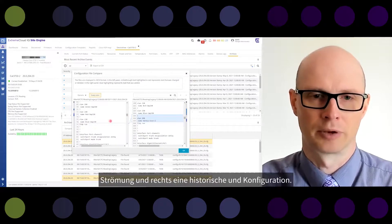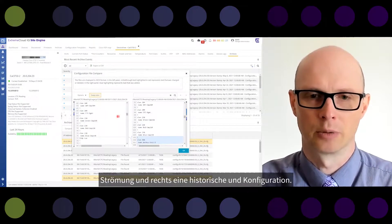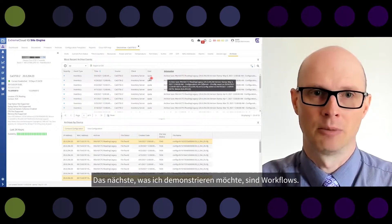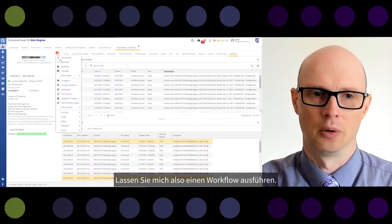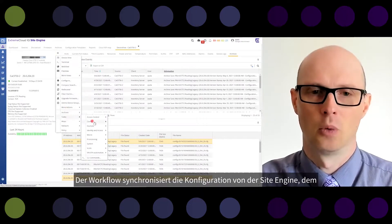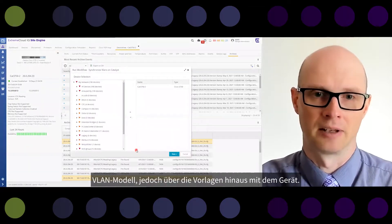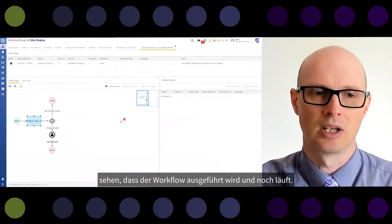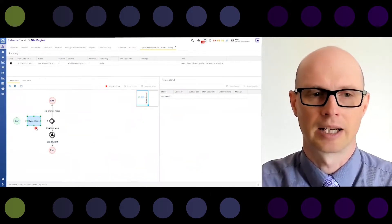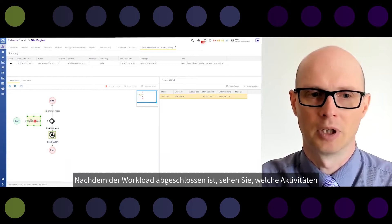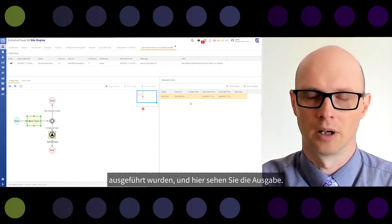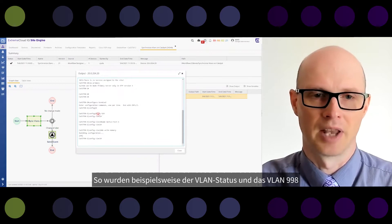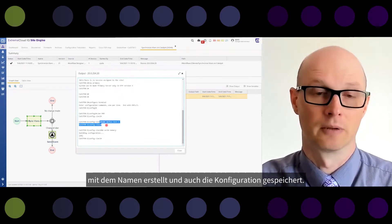The next thing to demonstrate is workflows. Let me run a workflow that will synchronize the VLAN model and VLAN templates from the site engine to the device — in this case, against the Catalyst device. You can see the workflow is executing and you see the progress. Now the workflow has finished. You can see which activities were executed and the output — for example, the VLAN status shows that VLAN 998 was created with its name and the config was saved.